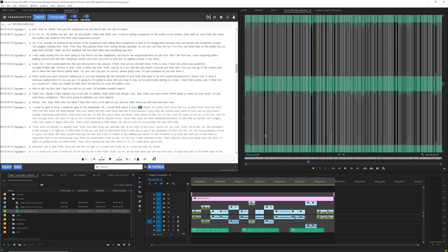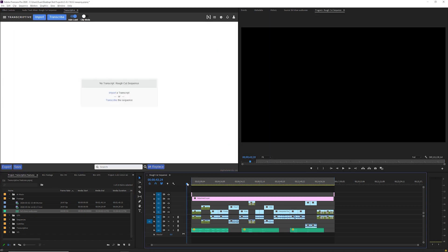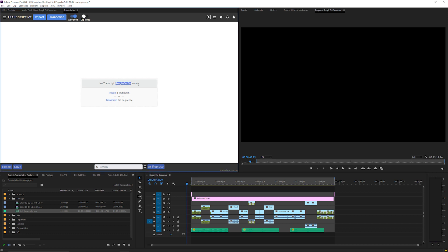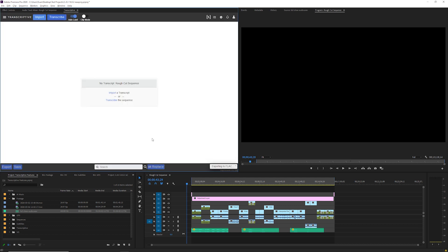Transcribing a sequence works the same way as transcribing a clip. Open the sequence and turn clip mode off. Transcriptive will show the name of your sequence and no transcript. Click Transcribe, select your options and submit it for transcribing.